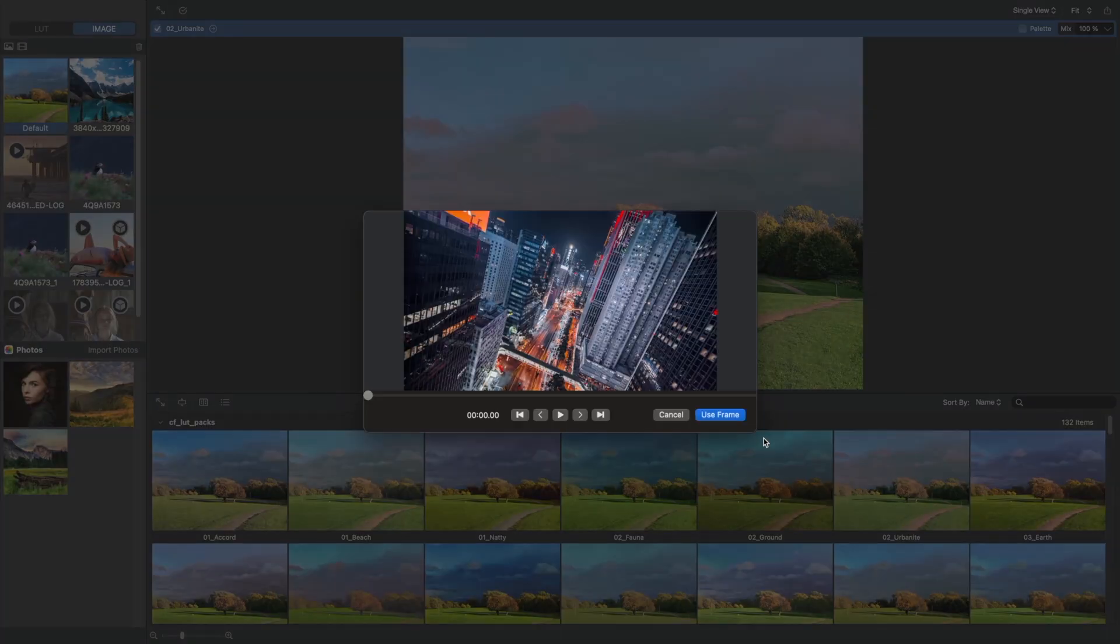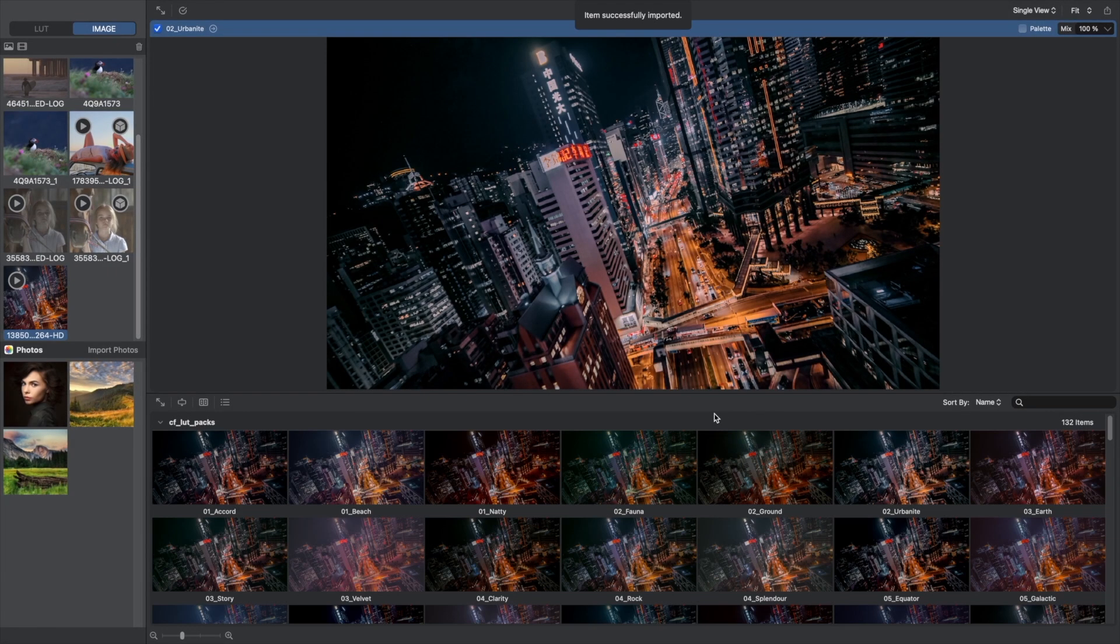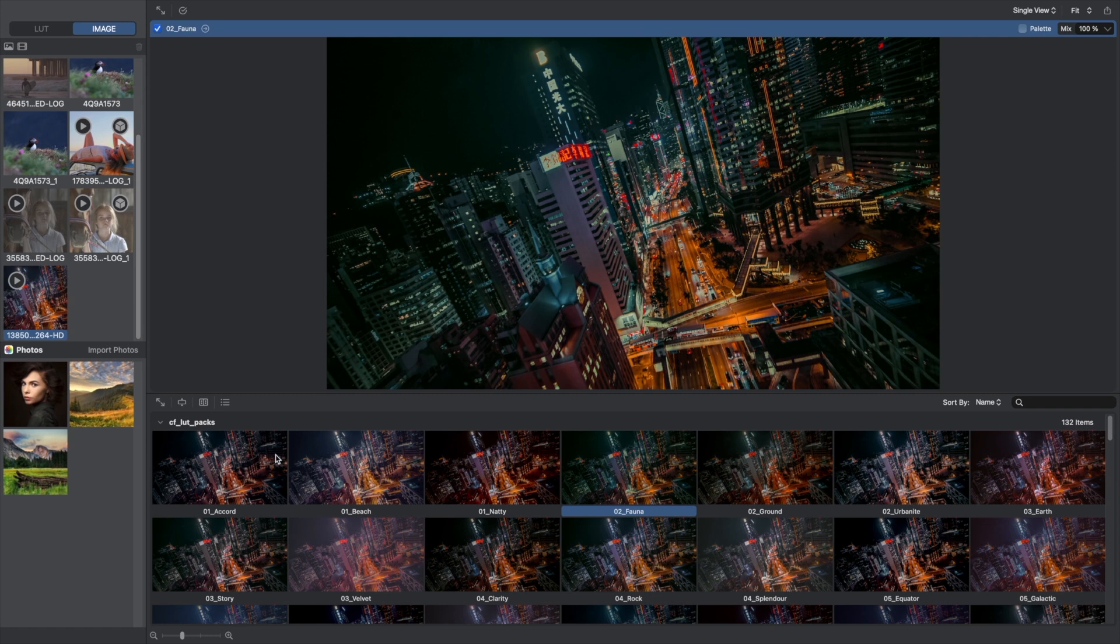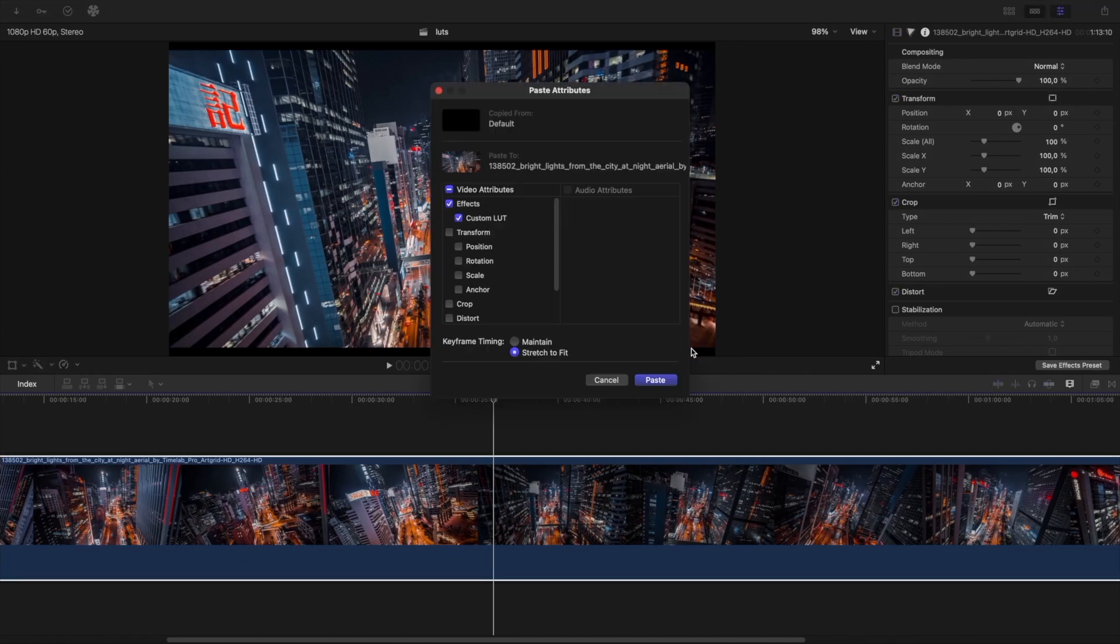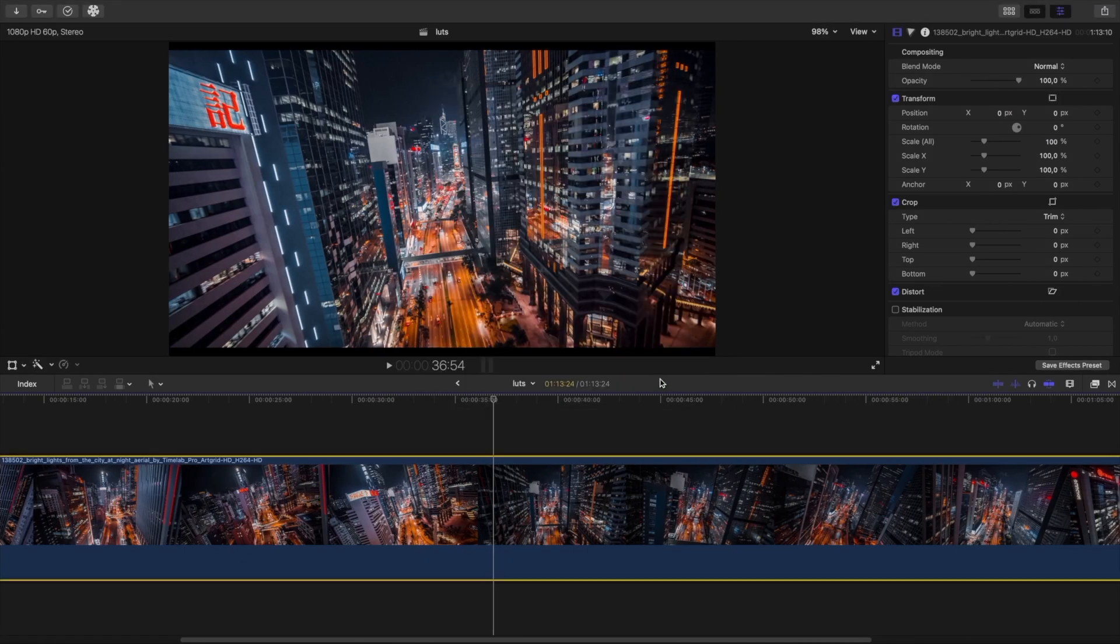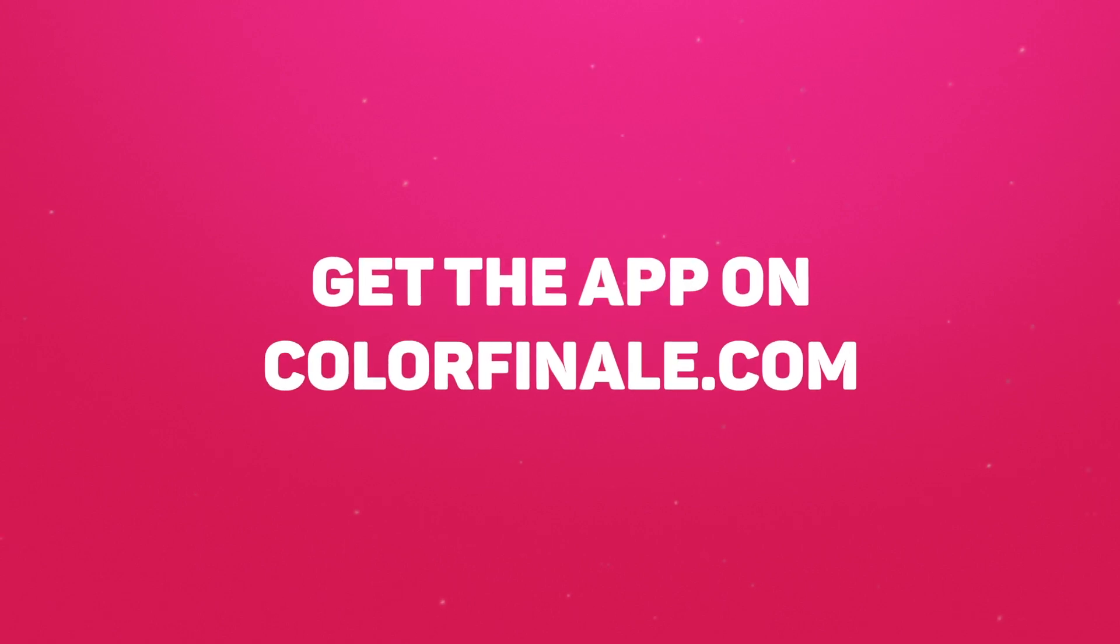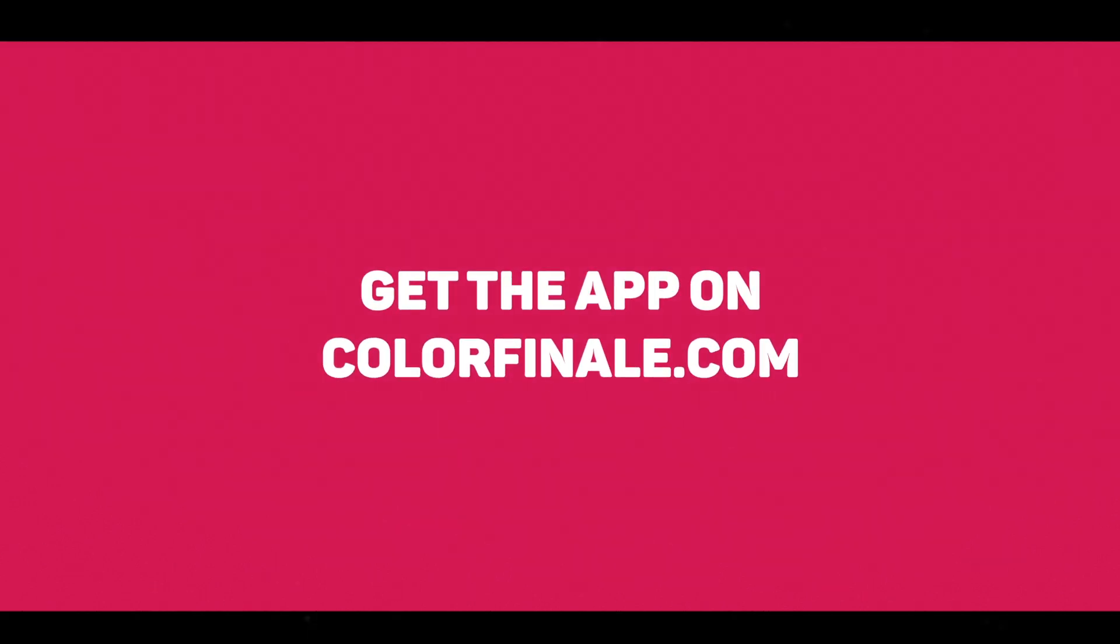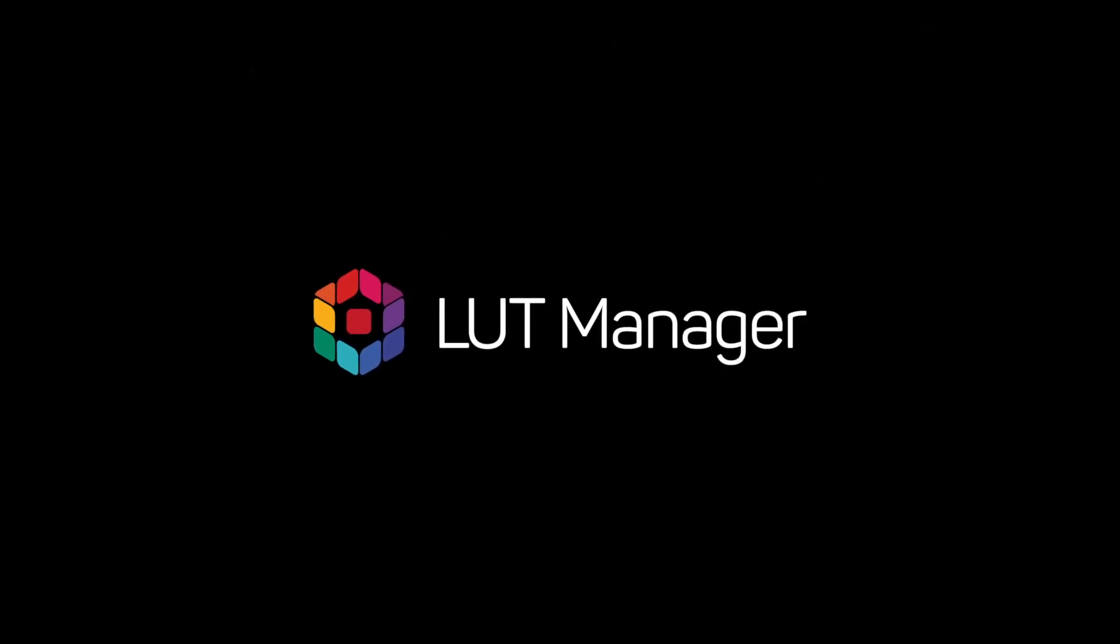Now you know how LUT Manager can improve and streamline your workflow, help you make creative decisions quicker, and eliminate guesswork when dealing with large collections of LUTs. LUT Manager comes with 36 great built-in LUTs to help you get started. Find more information and buy the app on Colorfinale.com